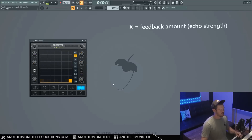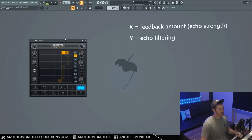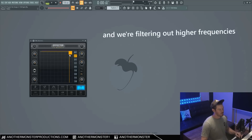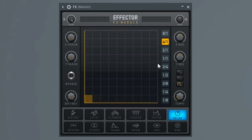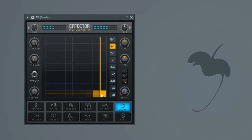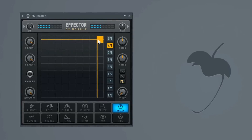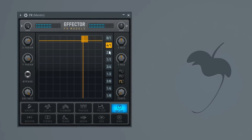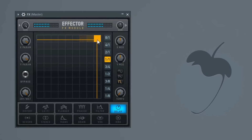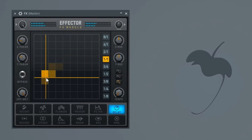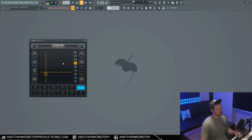For our delay, our X parameter controls the feedback amount of the delay, basically how loud the delay is. Our Y parameter filters out frequencies. When we go all the way up on the Y parameter, we're filtering out a bunch of the lower frequencies, and when we go down, we're including those. We can also change the rate of the delay with these buttons here. Right now I have a four to one. You can hear as I swept up there, it filtered out all those lower frequencies and just got basically the higher information going through.